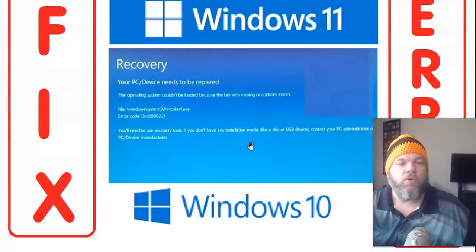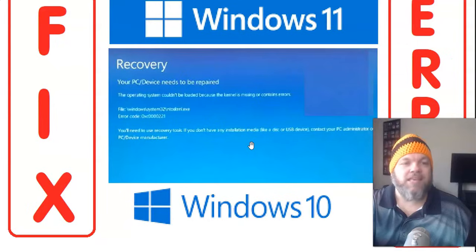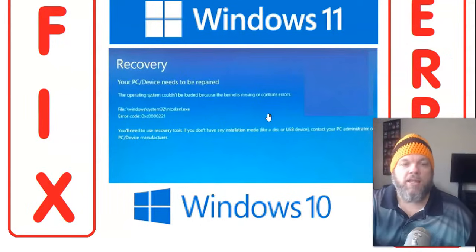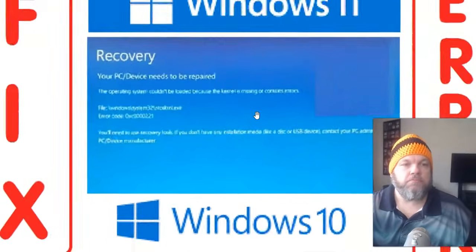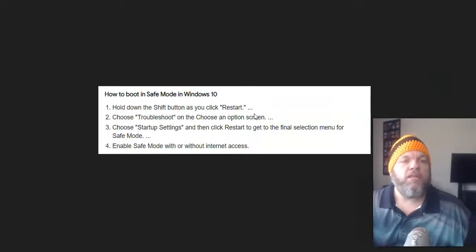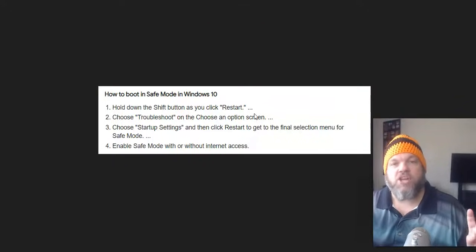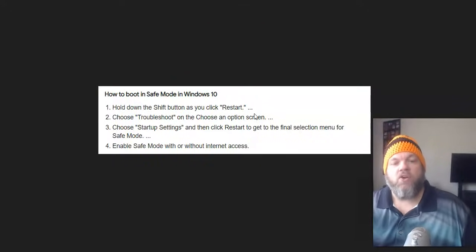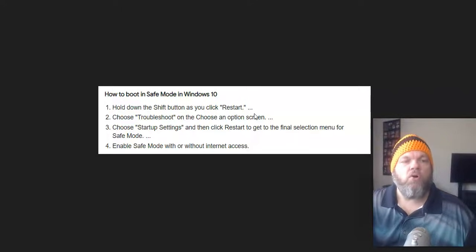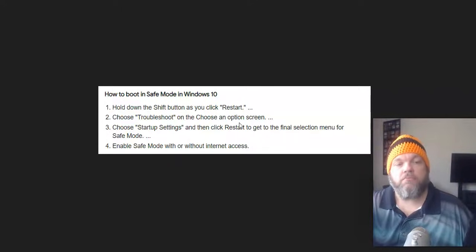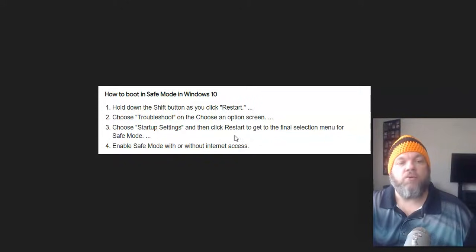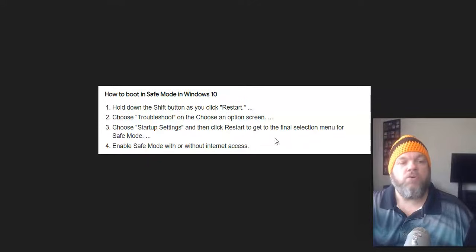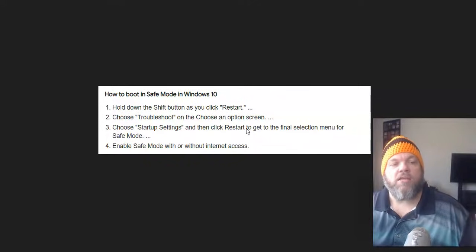In order to do that, what I want you to do is shut down your computer, restart it in safe mode. And in order to do that, you just simply hold down the shift key, the S-H-I-F-T key. Hold down the shift key, turn it on or restart it. And then what you're going to do is go to troubleshoot. Choose on the options screen, choose startup settings, and then click restart and go to the final selection menu in safe mode. And you can do it with or without internet access. Either one is fine.